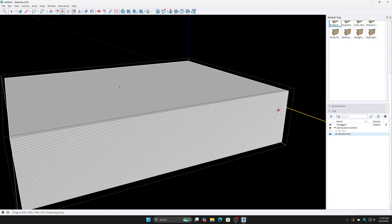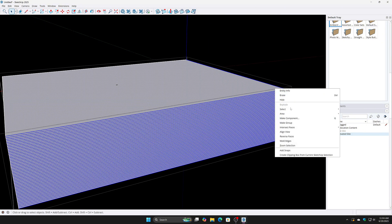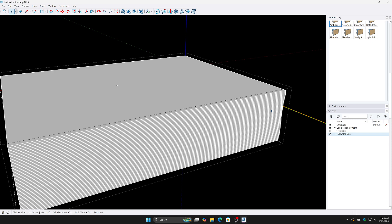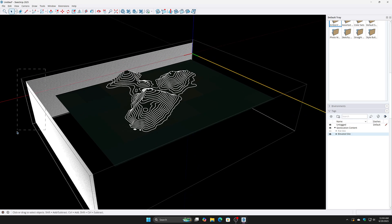Use Intersect Faces > With Model to create intersections between the flat planes and terrain. These intersection lines will be the contour lines. Delete any unnecessary flat surfaces, leaving just the contour lines.